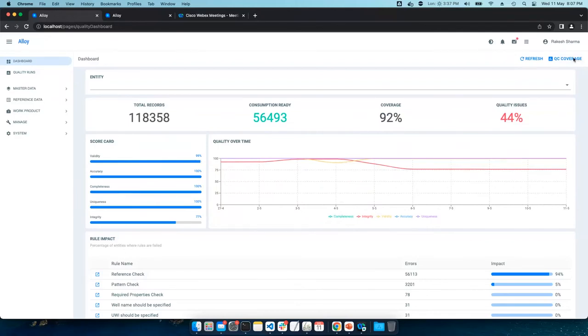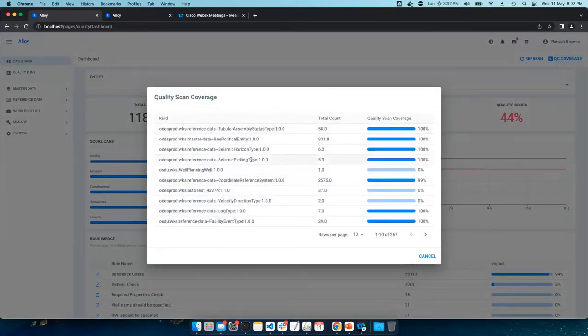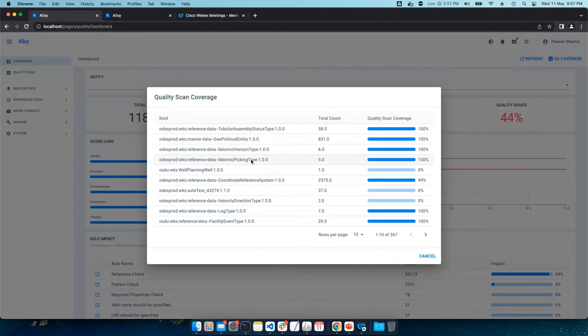This will certainly help governance team to check if the quality of complete data store is above a particular threshold level. We also got quality coverage highlights. This will also help governance team to see if a particular entity was skipped in pre-ingest or post-ingest stage. And then, a relevant scan can be initiated to have fit-for-purpose data in the system.